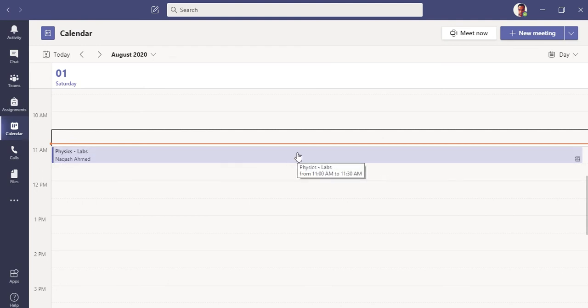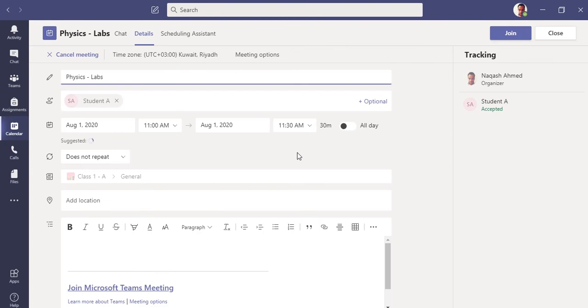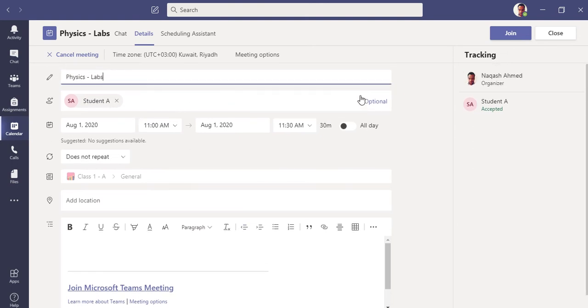You can see the meeting has been set and one student I have called upon, Student A. I will also show you his perspective as well. In this meeting, in desktop, you can see this option 'Meeting Options' here. Just click here.